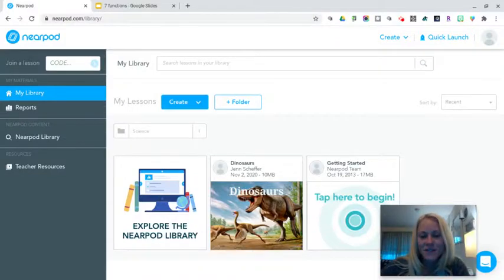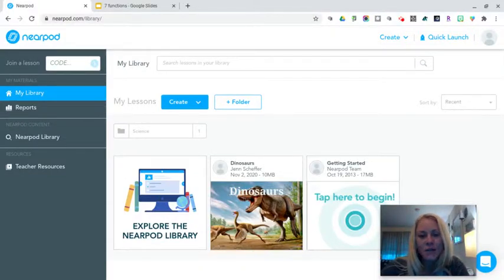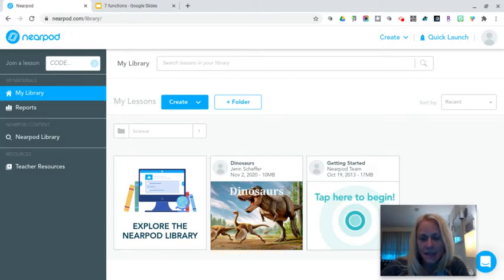Hi everybody, it's Jen Scheffer. Thank you so much for joining me. Today we are looking at how we can create a lesson in Nearpod.